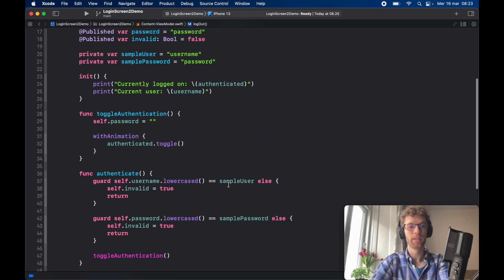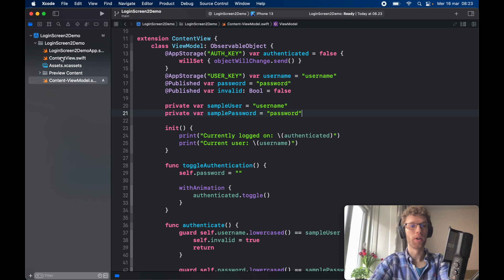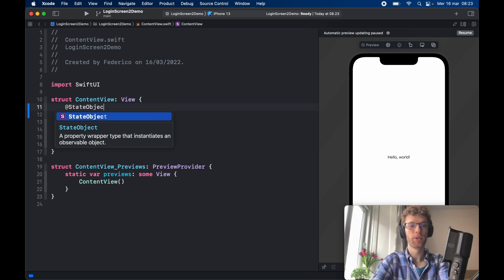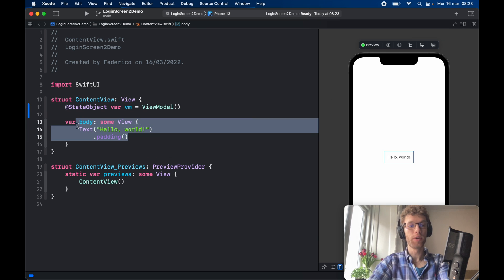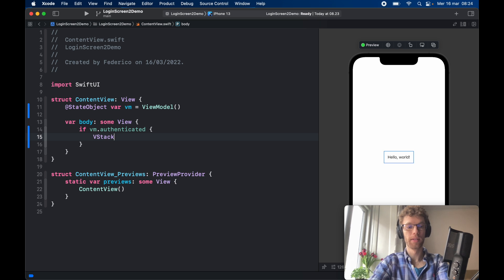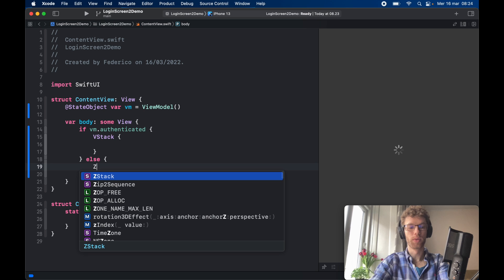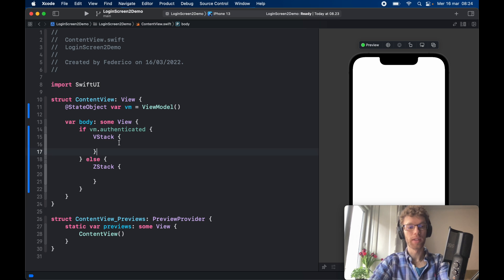Now it's time to go to our ContentView. The very first thing we have to do is instantiate our view model: `@StateObject var vm = ViewModel()`. Then we type `if vm.isAuthenticated` we return the logged-in view, otherwise we show the login screen starting as a ZStack so we can stack views and create our layout.